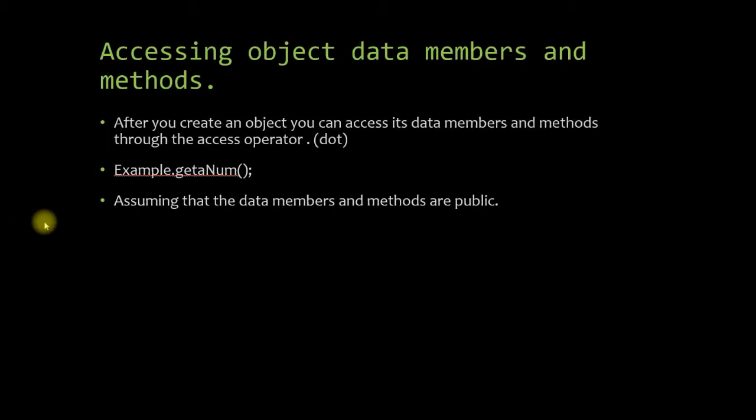So accessing object data members and methods. After you create an object, you can access the data members and methods through the access operator, which in C++ is the dot. I have a little example here with the class before, Example.getAnum.